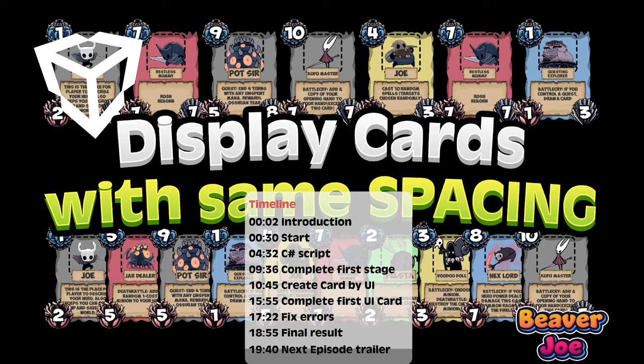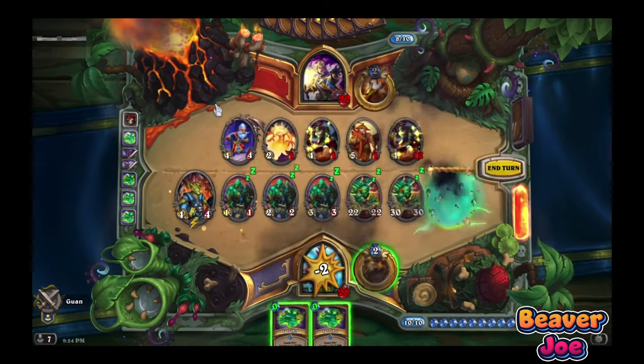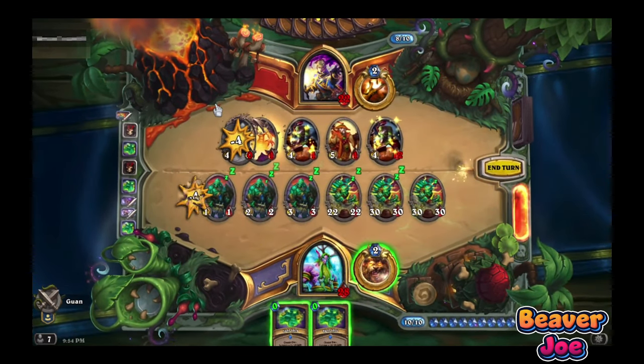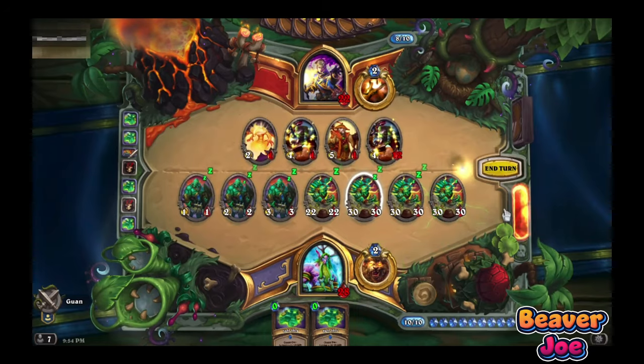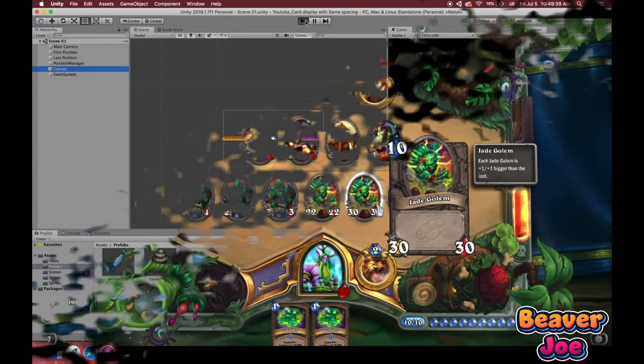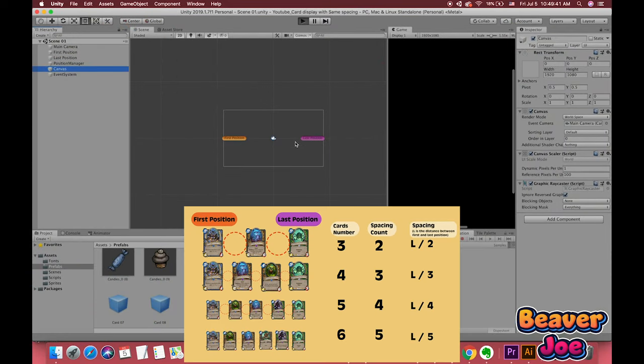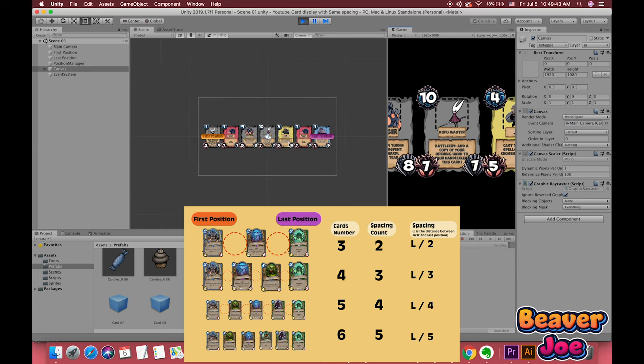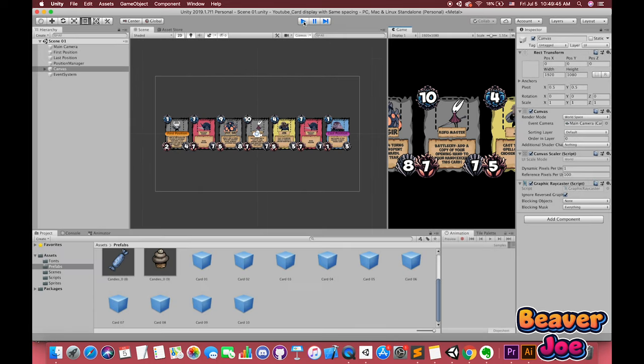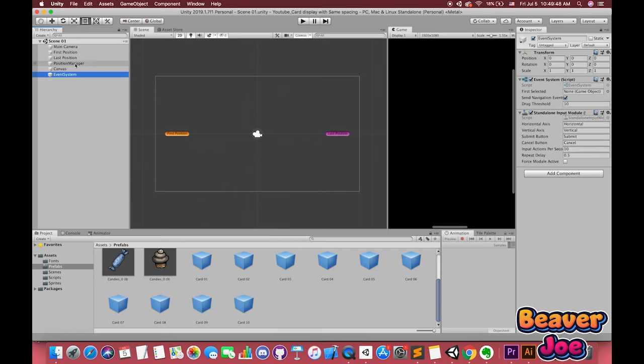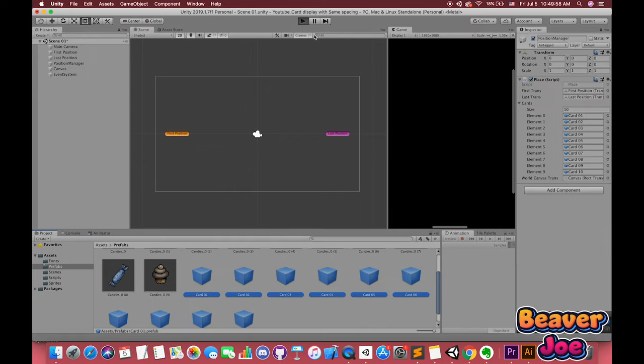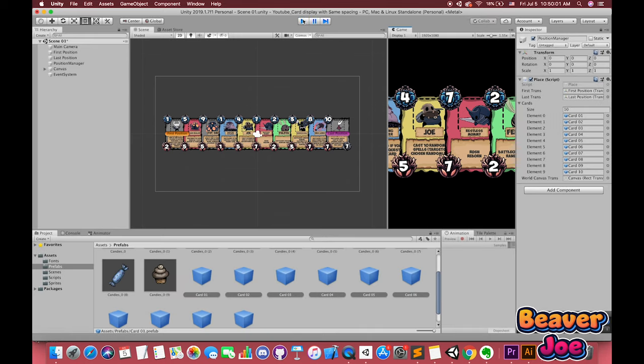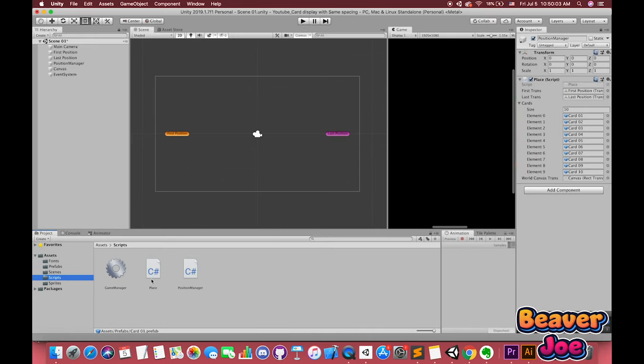Hello everyone, welcome to my channel, I'm Joe. Card games are popular with players. Displaying each card with the same spacing is the basic step when making a game. In this video, we will look at how to display each sprite with the same spacing, then create one card by UI and display all our UI cards in the game. No matter how many cards we have, we can display them with the same spacing. All stuff will be controlled by our script. Let's get started.